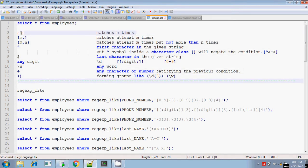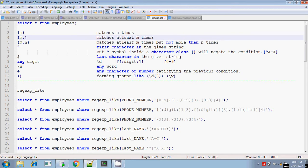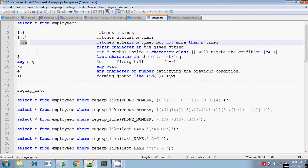If you give any number within curly braces — {m} — it means matches exactly m times. If you give {m,} within curly braces, it means matches at least m times — it may be more than that. If you give {m,n} within curly braces, it means matches at least m times but not more than n times — that is, greater than or equal to m and less than or equal to n.